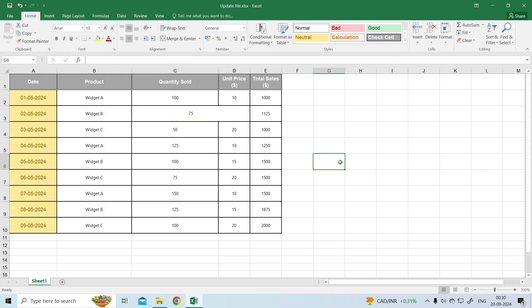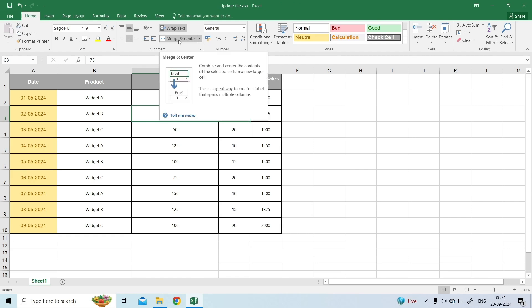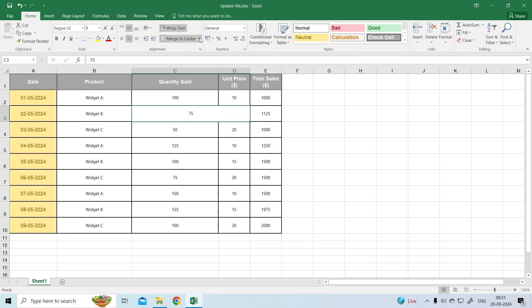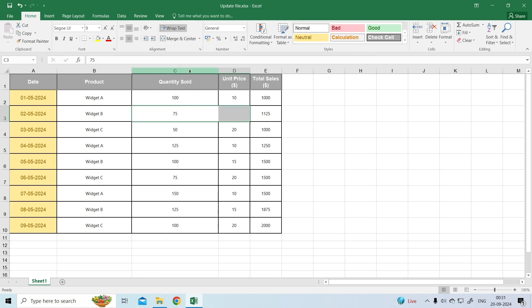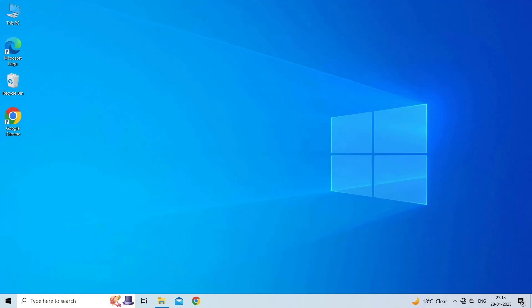Select one or more cells you want to unmerge. On the Home tab, in the Alignment group, then click Merge and Center. Or, click the drop-down arrow next to the Merge and Center button and select Unmerge cells. Either way, Excel will unmerge all the merged cells in the selection and solve this problem.